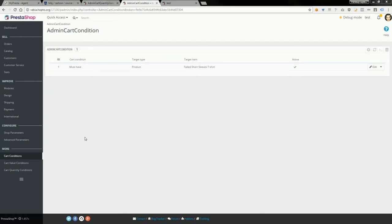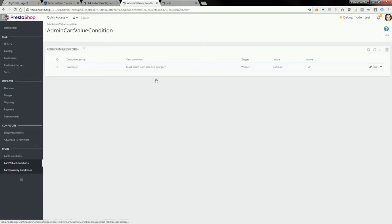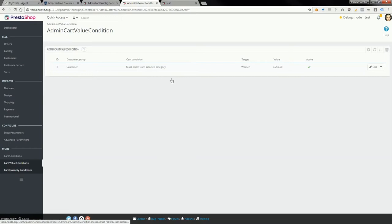The module creates three sections in your shop back office: cart conditions, cart value conditions, and cart quantity conditions.